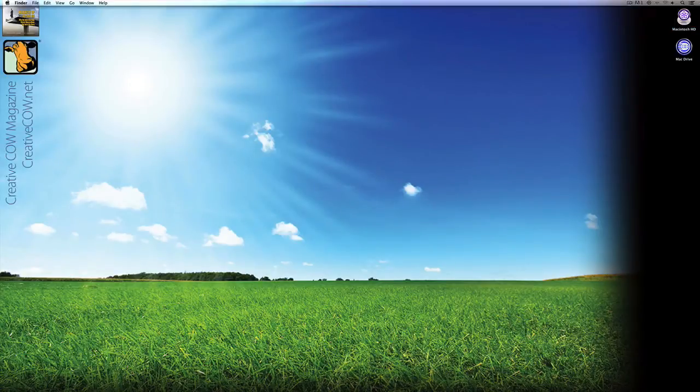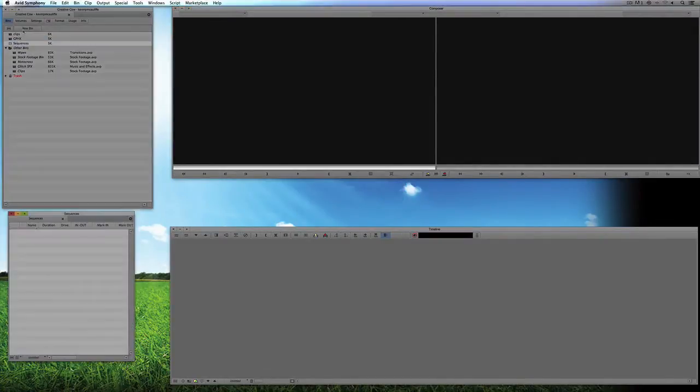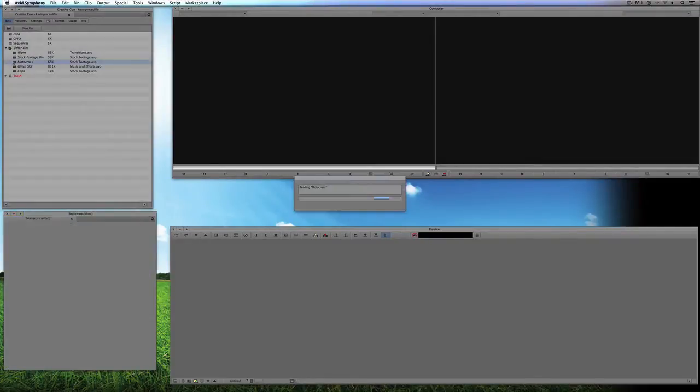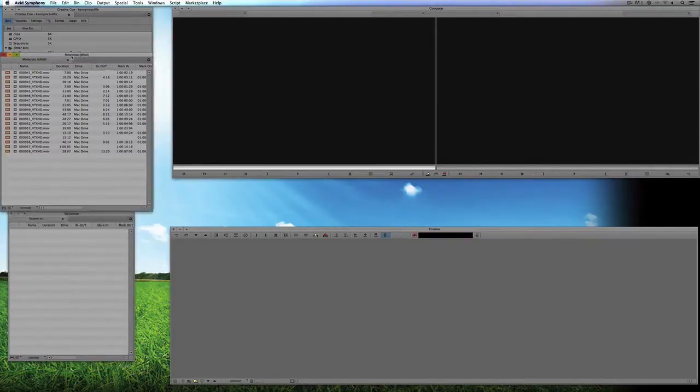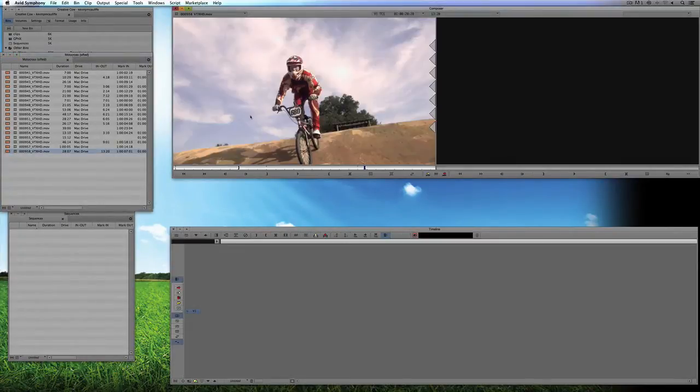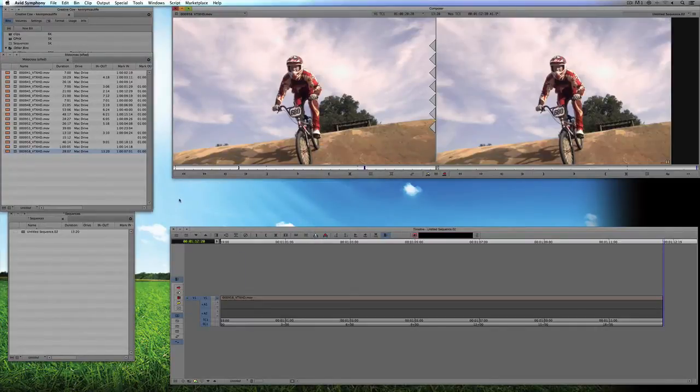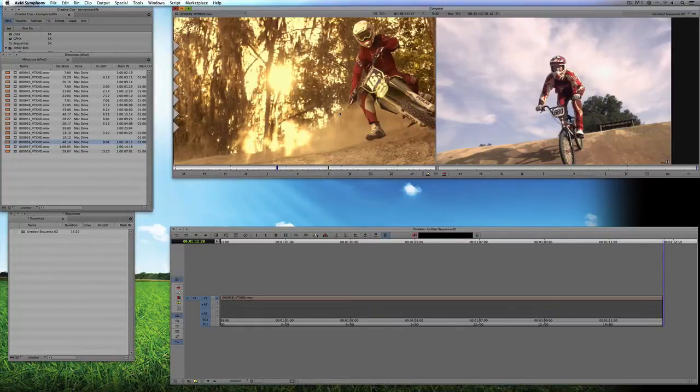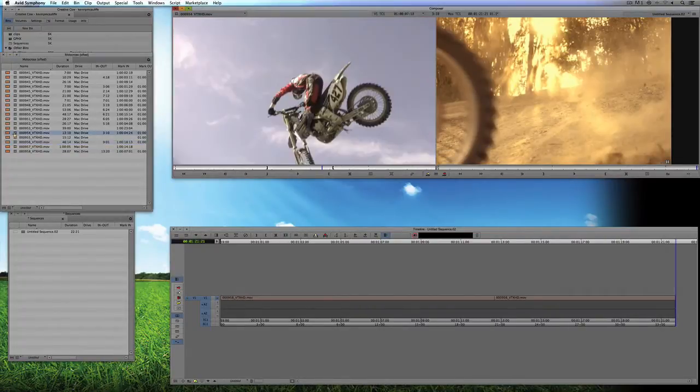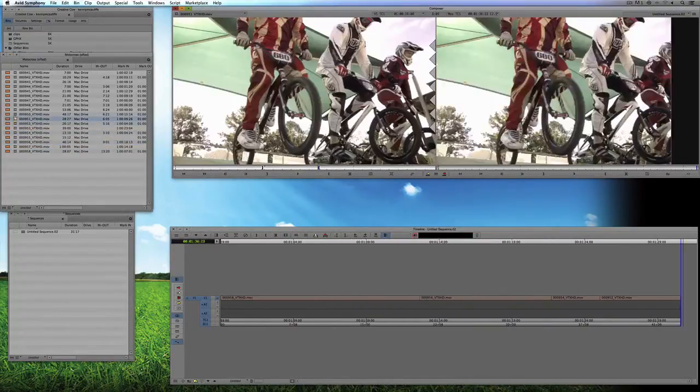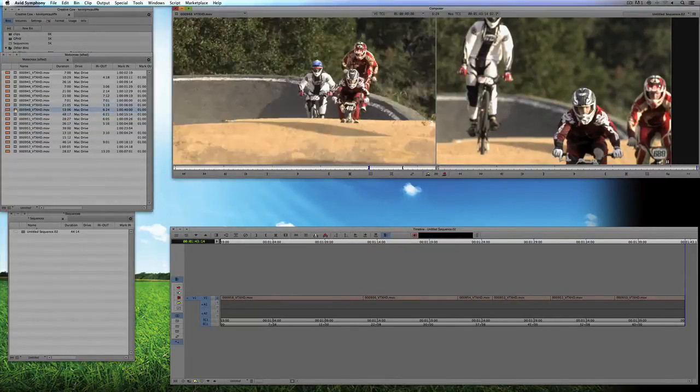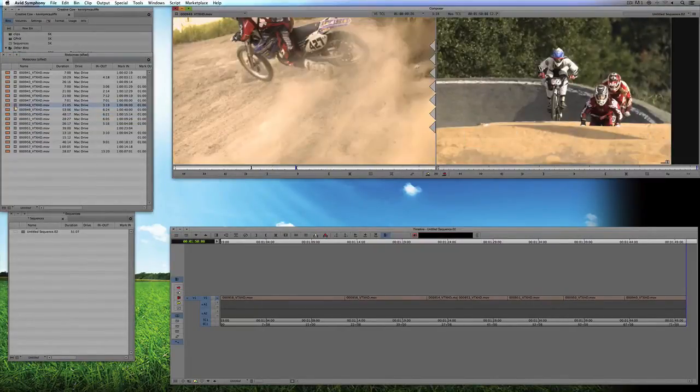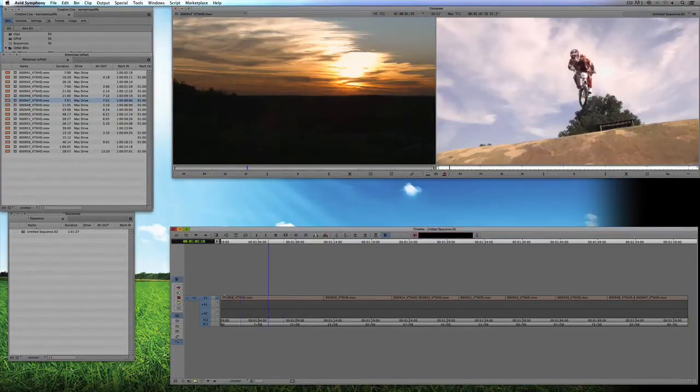So let's Command and Tab into Symphony, obviously Alt and Tab for all my Windows friends. I'm going to open my Sequences bin first, and I'm going to come down to my stock footage. I'm just going to open the Motocross footage and let's just create a sequence that's about a minute long. As you can see, I've already got some in and out points marked on these clips here, so let's just take them and we'll drop them into a new timeline.